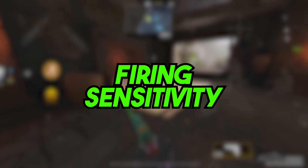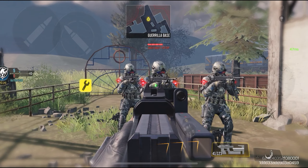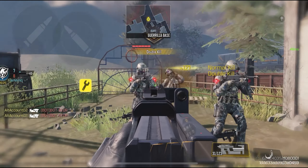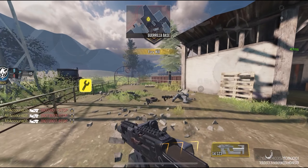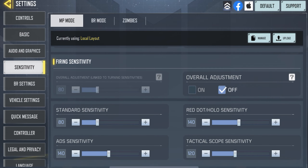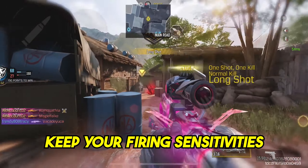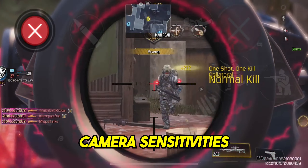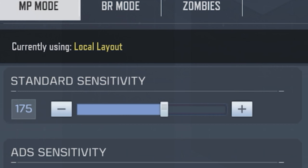Now let's move on to part 2 of this video where we're going to talk about the firing sensitivity. Your firing sensitivity is activated when you're shooting with your gun, no matter if it's a sniper, shotgun, or SMG, so it does play a pretty important role on how well you play. The first firing sensitivity you're going to find is the standard sensitivity and you should keep that in the range of 80 to 110. You have to keep your firing sensitivities lower than your camera sensitivities from part 1 in order to have better aim, and that is the reason why we're using lower values in part 2.